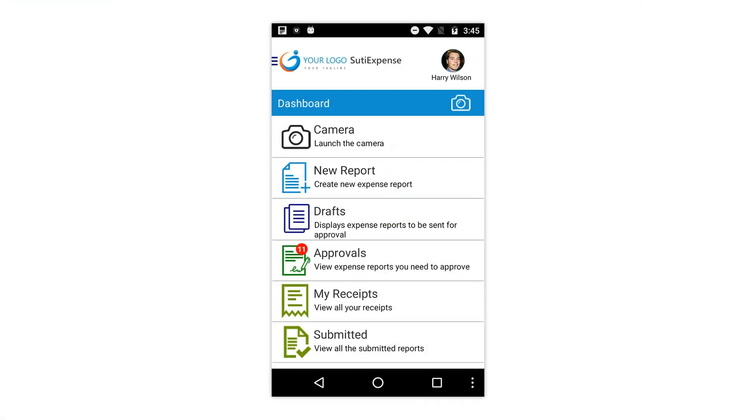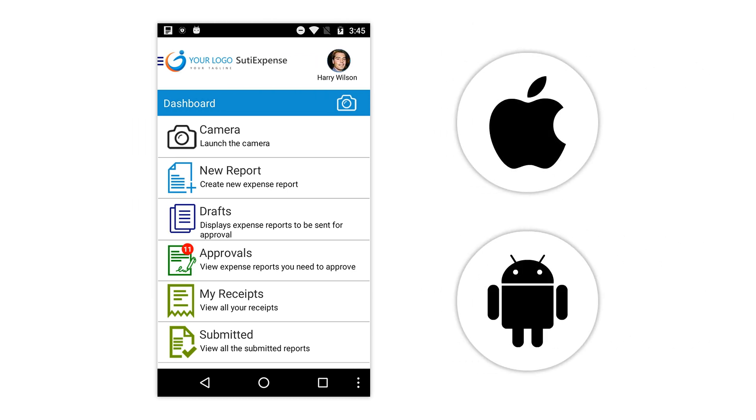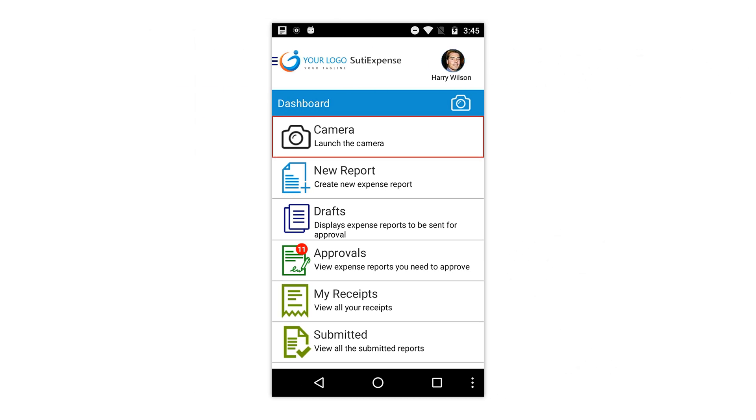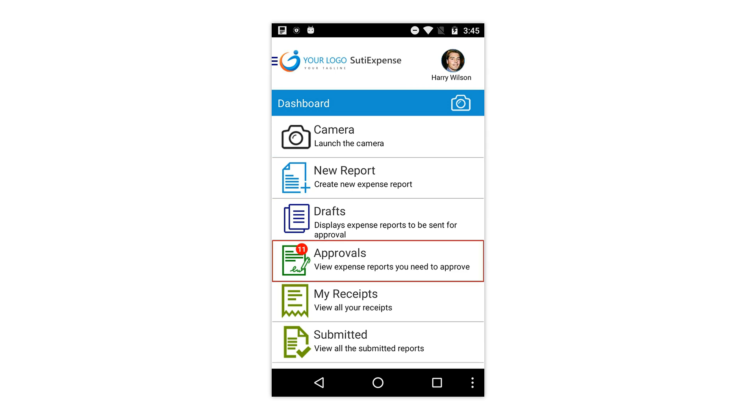Out of the office? No problem. Travelers can use the SUTIE Expense app for iOS or Android to capture receipts, create and submit reports, and approve expense reports, allowing your reports to be processed and reimbursed even faster.